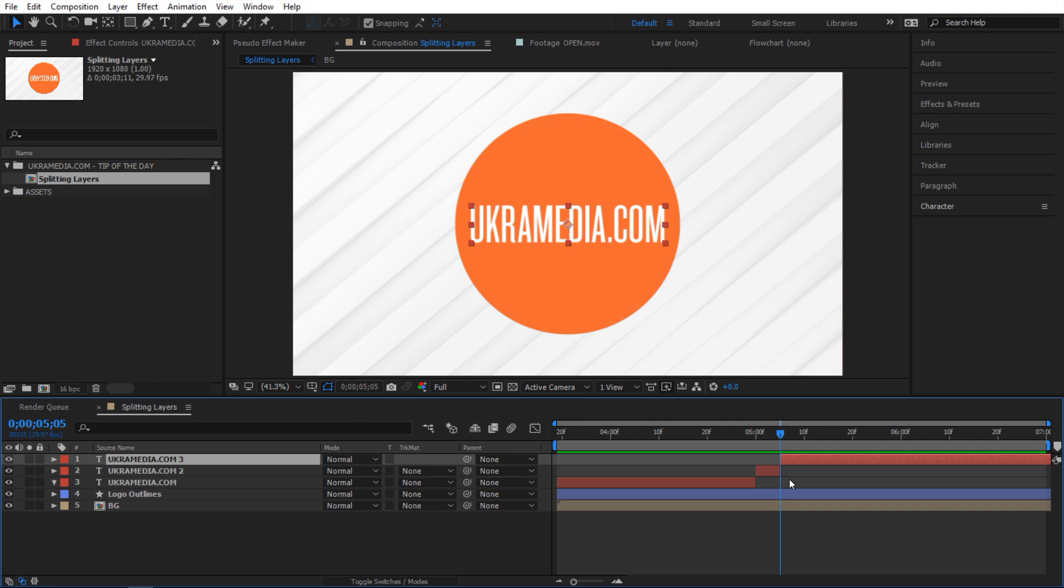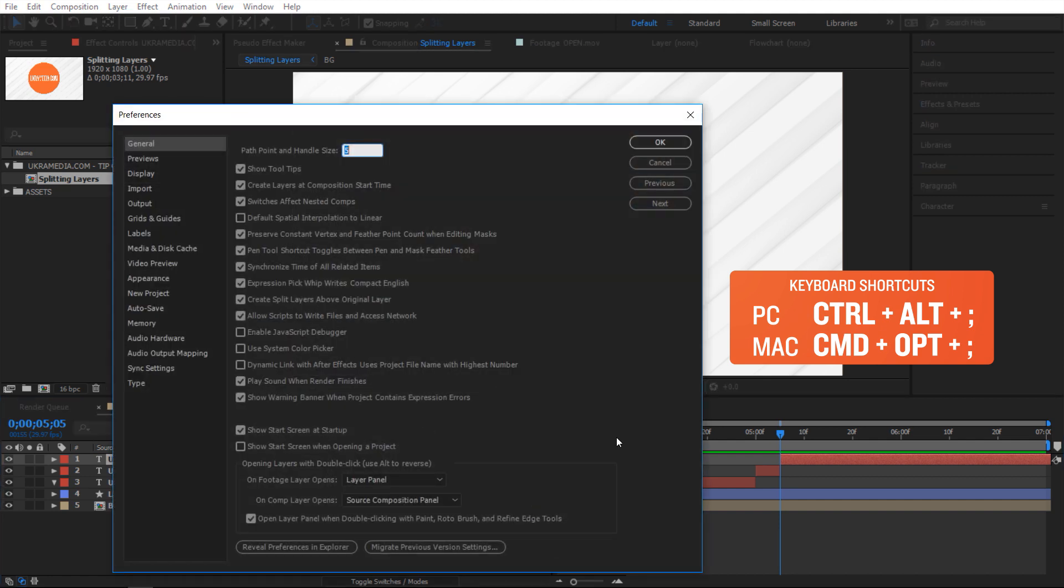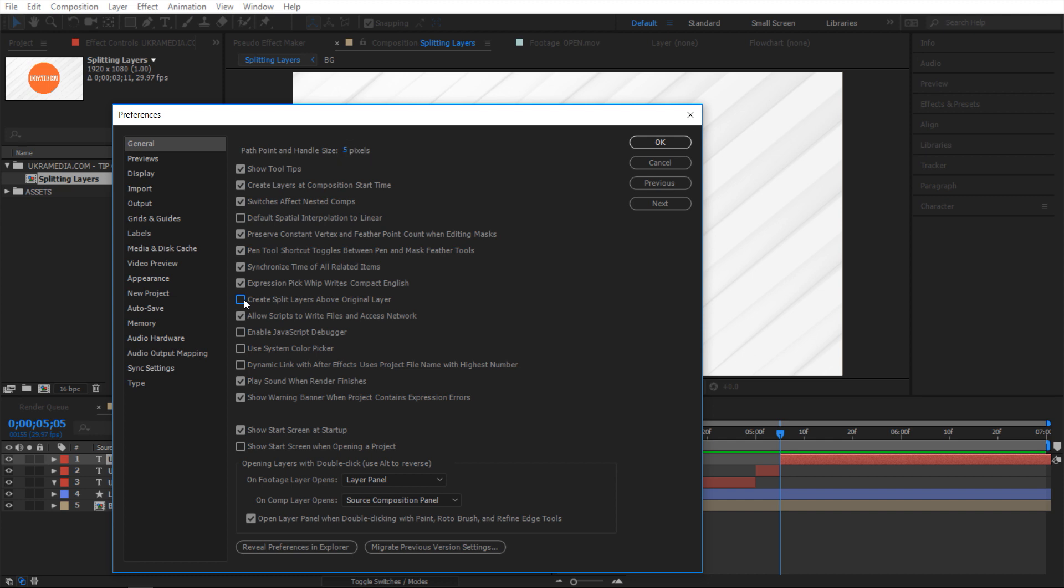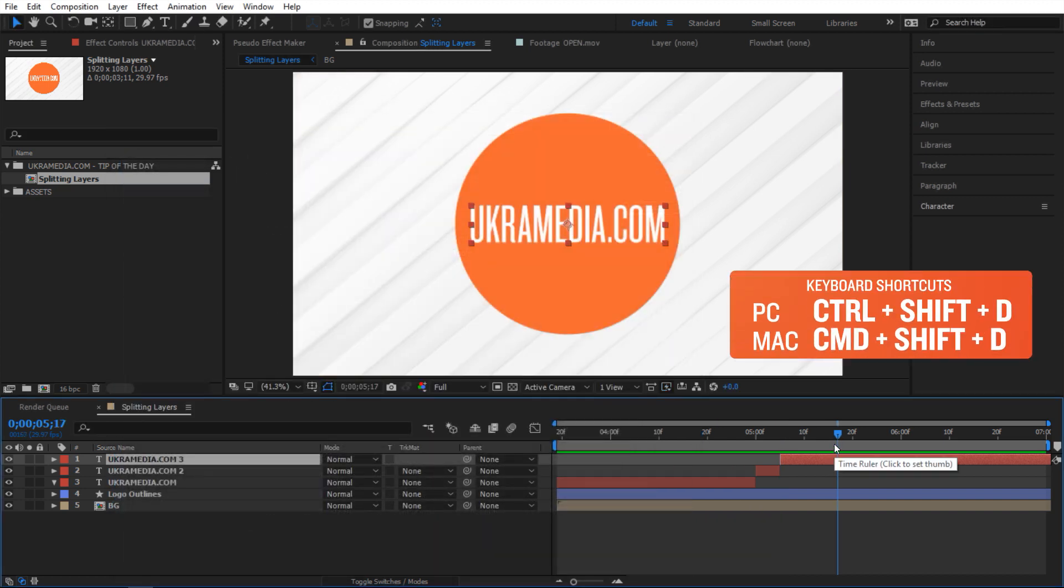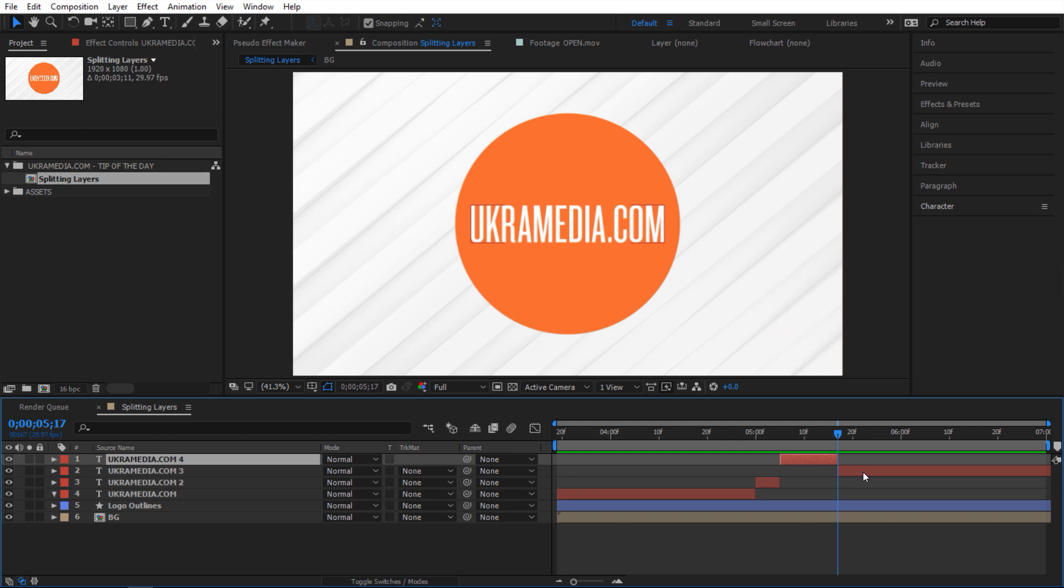To do that, we're going to go to preferences. I'm going to hit Ctrl+Alt+Semicolon. In here, where it says 'Create split layers above original layers,' if you uncheck that, it's going to put it below. I'm going to hit OK. Now if I do Ctrl+Shift+D, it placed it right below my original layer.